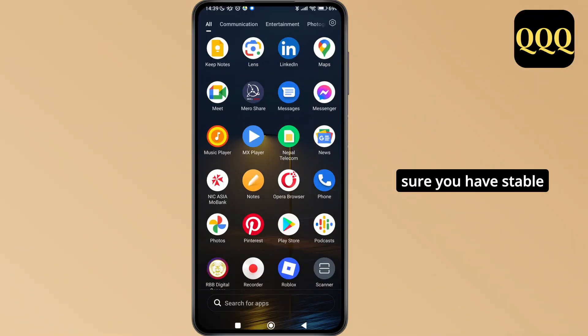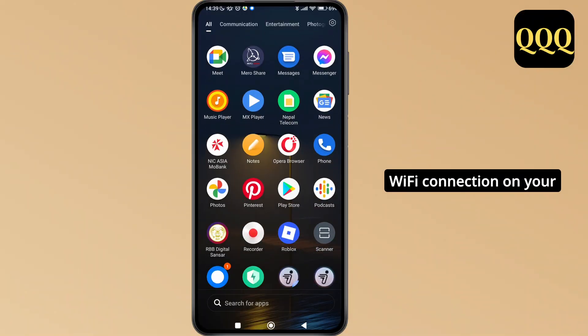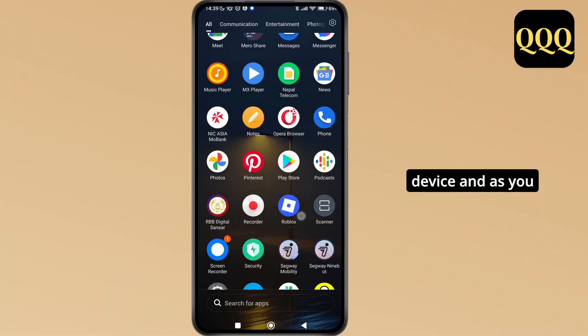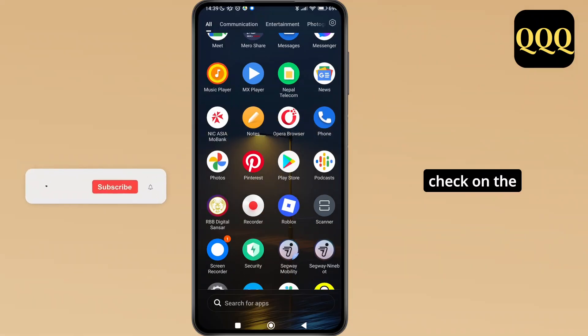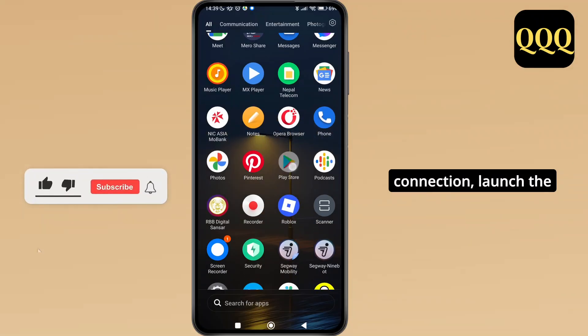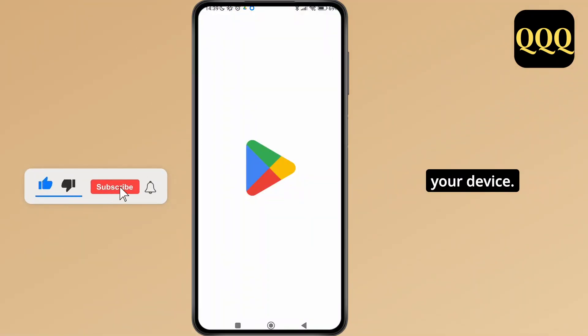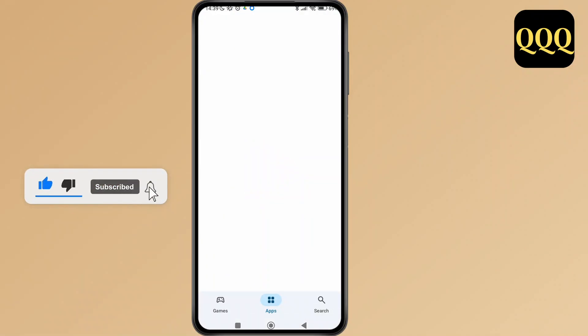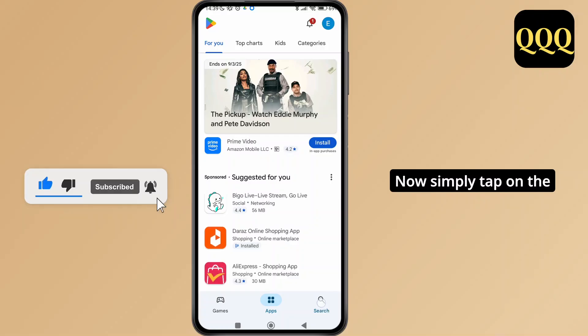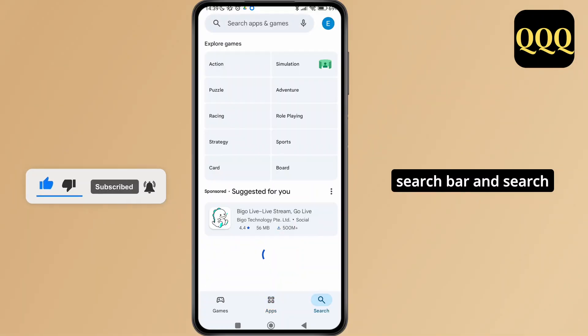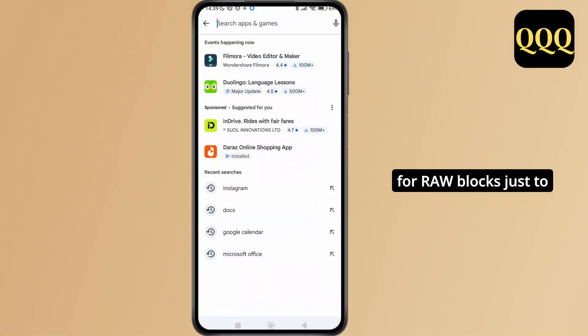First of all, make sure you have a stable Wi-Fi connection on your device. Once you've checked the connection, launch the Play Store application on your device, then tap on the search bar and search for Roblox.